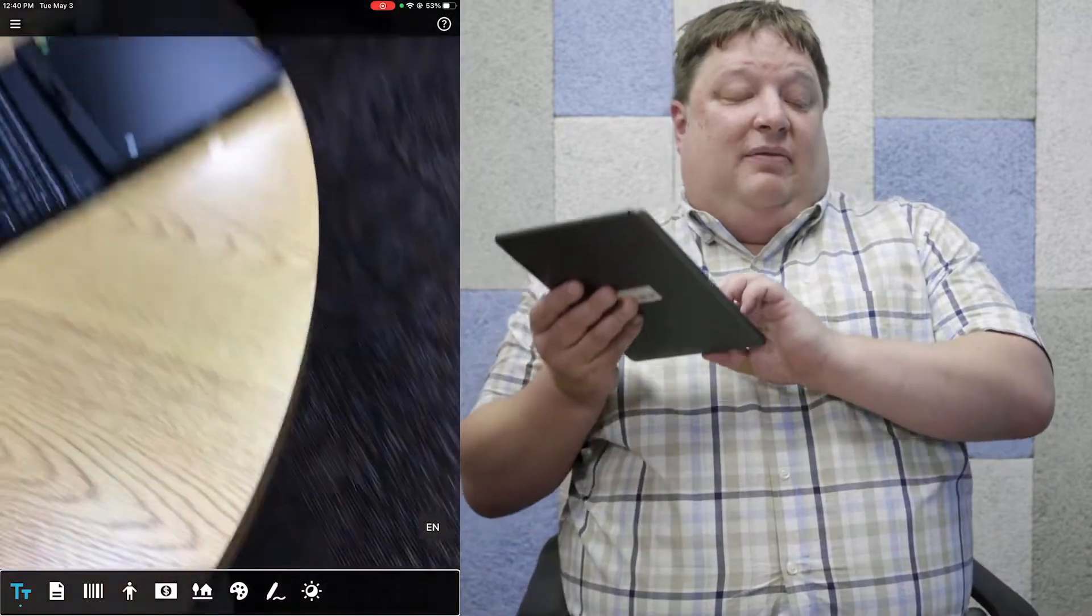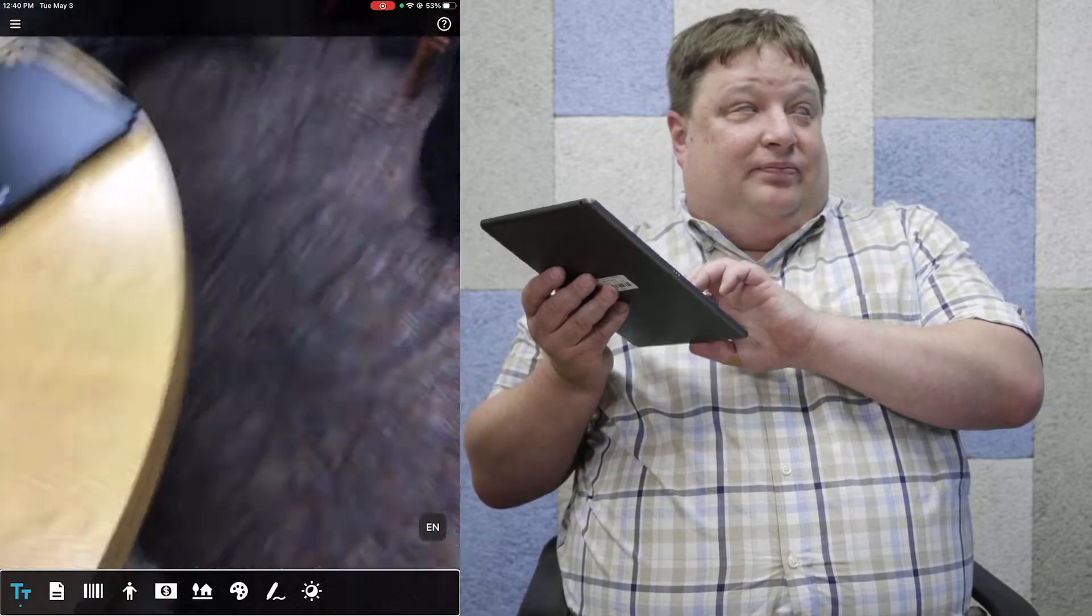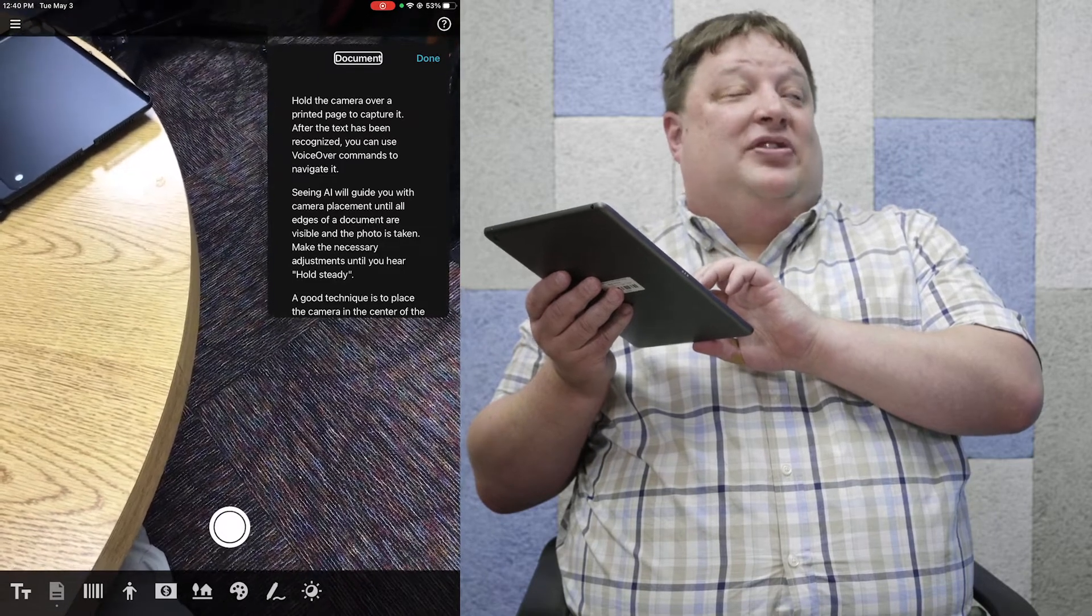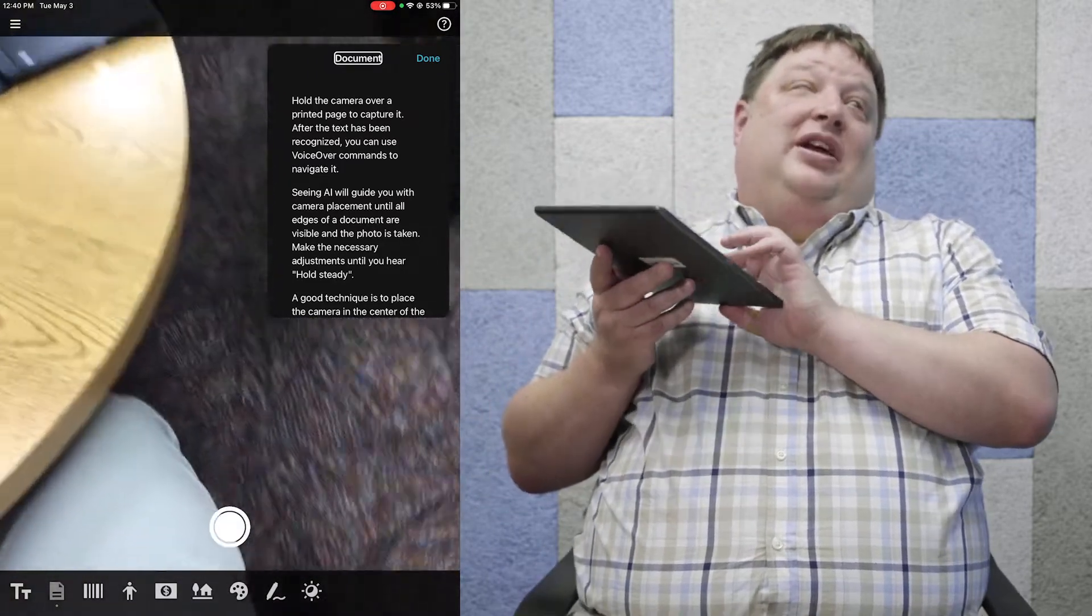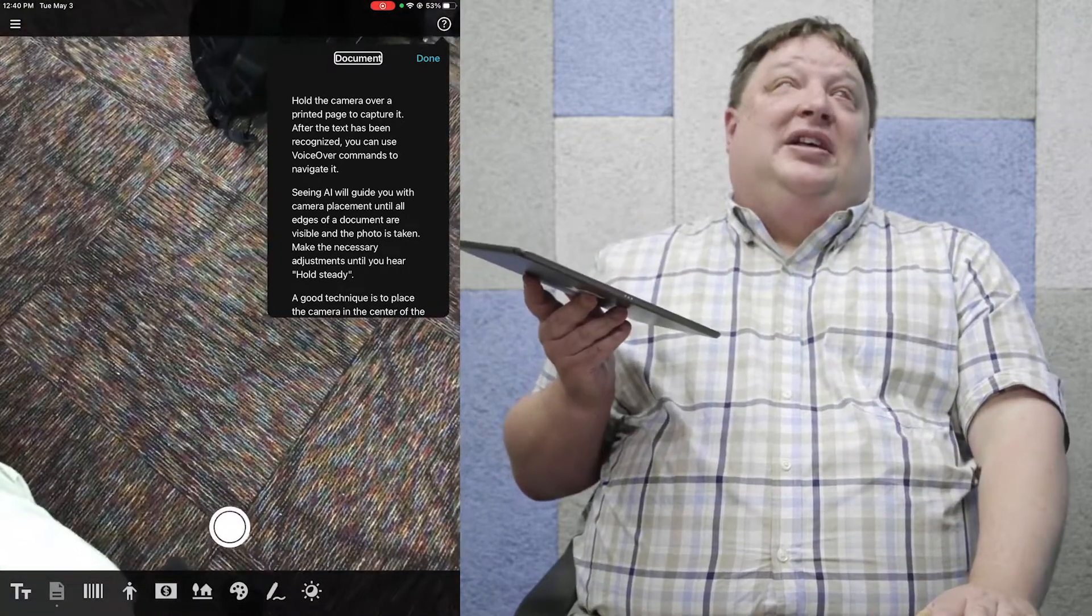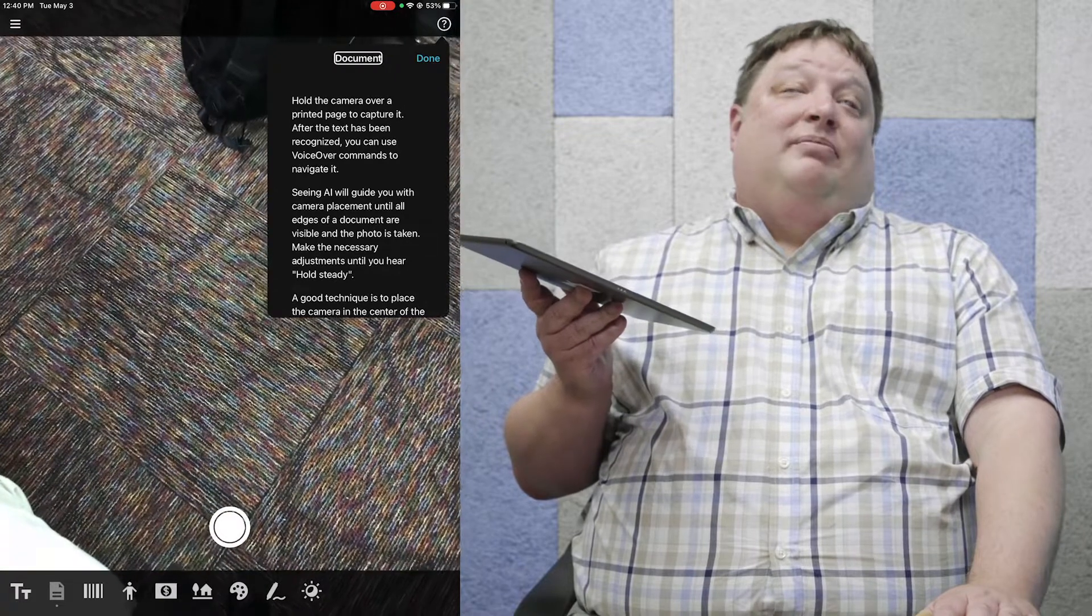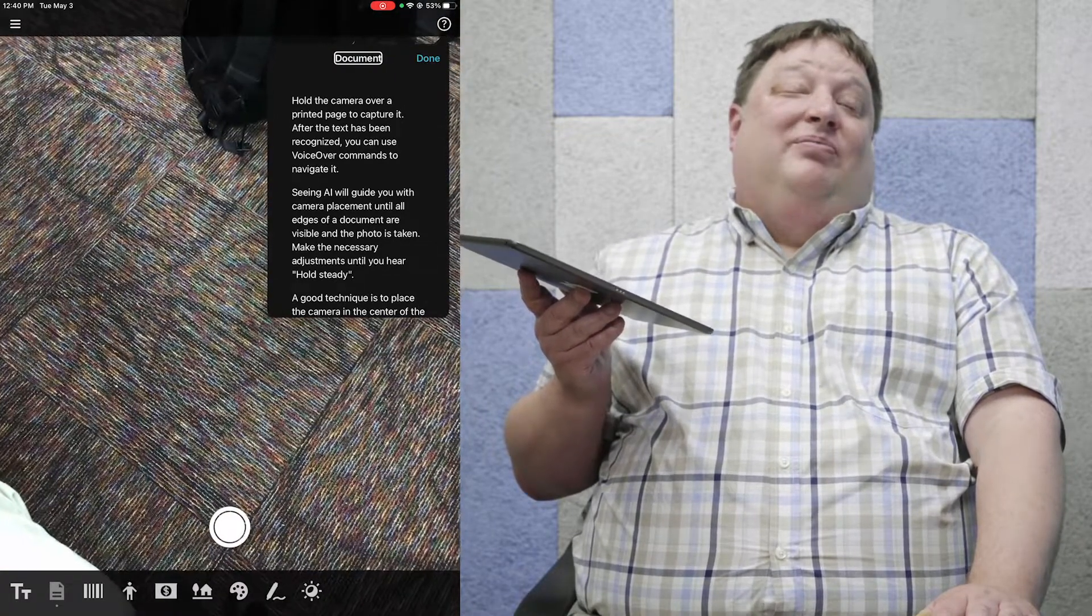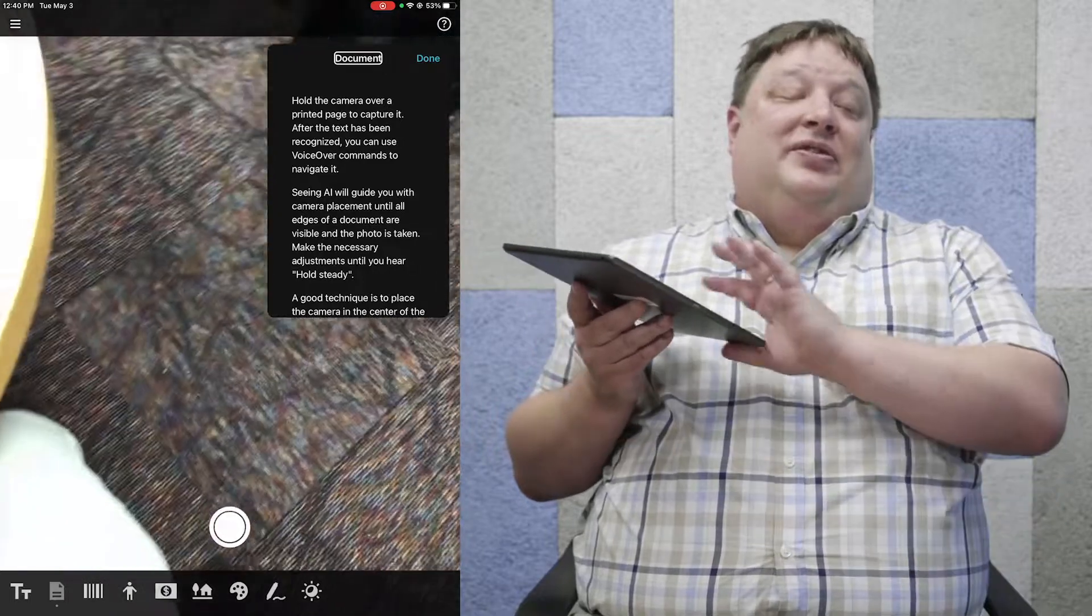If I want to switch to another channel, I can do that by swiping up at the bottom of the screen. The document channel enables us to scan multiple pages and save them. We can even share them by emailing them to people right from the iPad or iPhone.